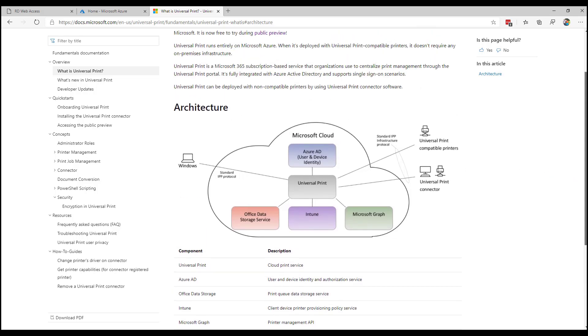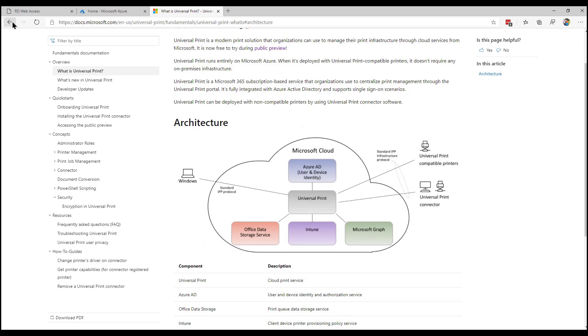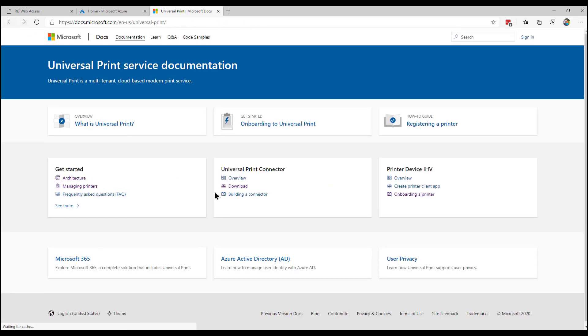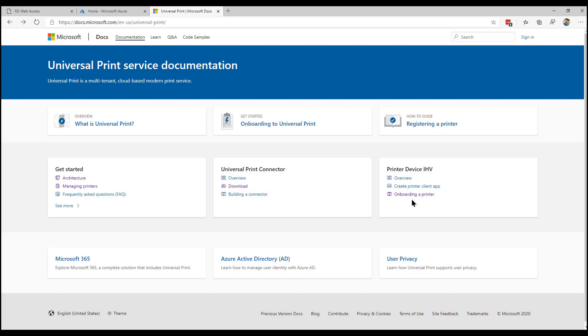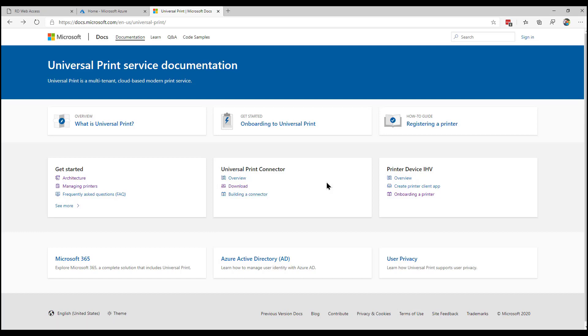Now, the connector, there's a link there to go download it. We can build that connector, install it locally on the printer. Sorry, locally on-premises where the printer is installed. And there's some instructions of how you go to onboard a printer. And that's basically what I'm going to take you through in this session.